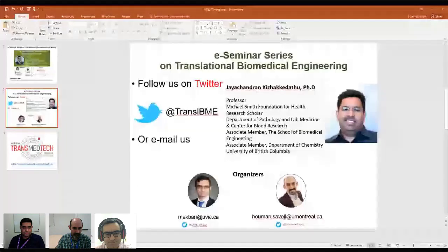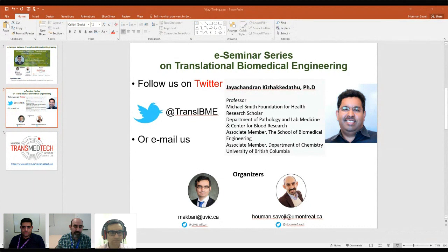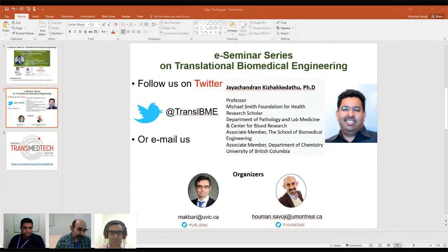Next week, we will be hosting Professor Jay Kizakidatu from the Department of Pathology and Laboratory Medicine and the Center for Blood Research at the University of British Columbia. This talk is also sponsored by the Canadian Biomaterial Society. Please make sure to follow us on Twitter with the handle TransLBME to get the most updated information. We continue this e-seminar series through the summer and beyond, and please feel free to suggest speakers for our series if you want specific researchers to come and speak about their translational research.